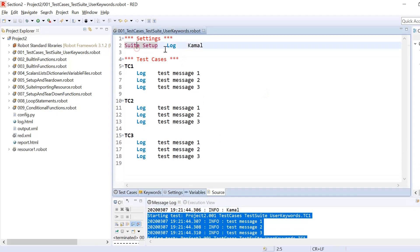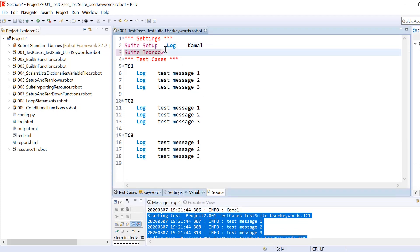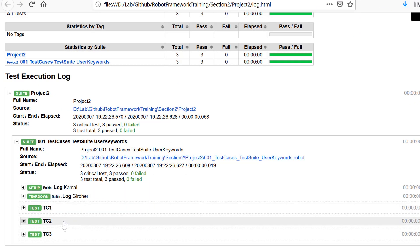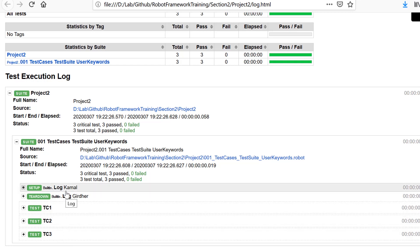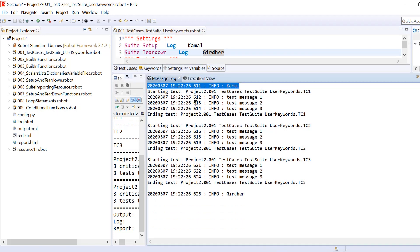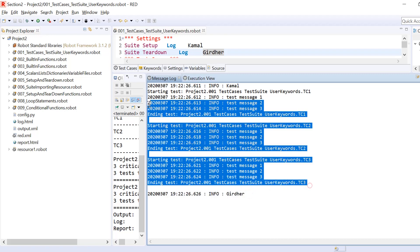Now I'll put suite teardown as well, using the log message with my surname so I can easily distinguish which is setup and which is teardown. When we run the test suite and look at the report, it shows it executed log Kamal first, then log Gather, and then three test cases — though this representation in the report is not quite right. If you check the logs you'll see that it executed Kamal first, then all three test cases, and at the end it executed the suite teardown part.